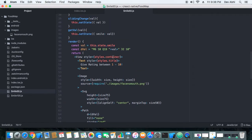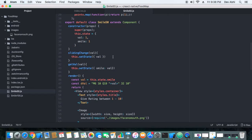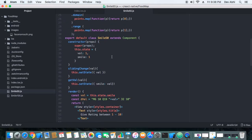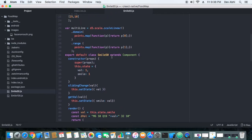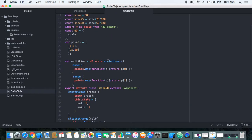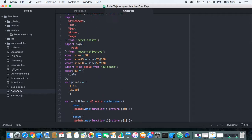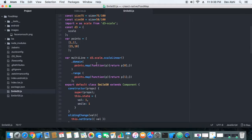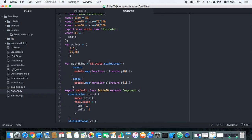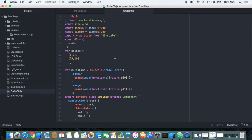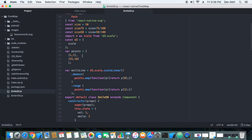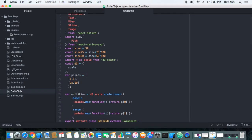I think this component can be modified to make something better. I am also using the D3 scale component to interpolate the value between the feedback value and the animation value of the smiley mouth. Here you can see there are two ranges: 1 to 10 is the feedback range.